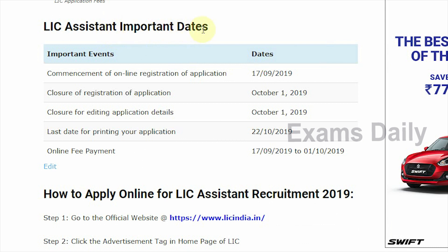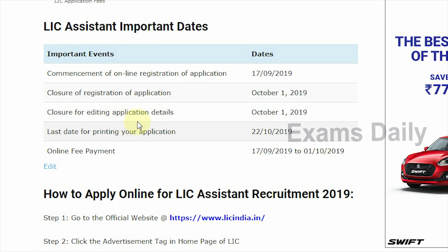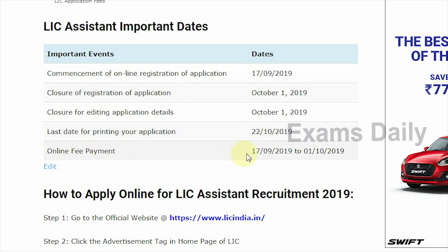Next are the important dates — candidates, note these carefully. The commencement of online registration is 7th September 2019 and the closure of registration is 1st October 2019. The last date to edit application details is also 1st October 2019. The last date to print the application is 22nd October 2019. Online fee payment starts from 7th September and the last date is 1st October 2019.